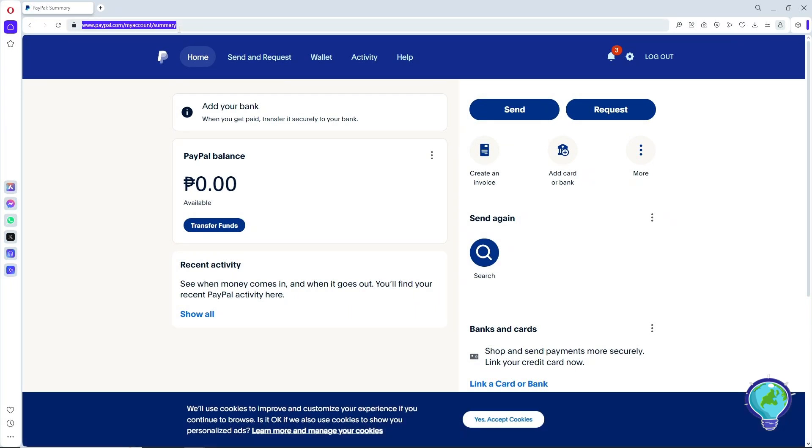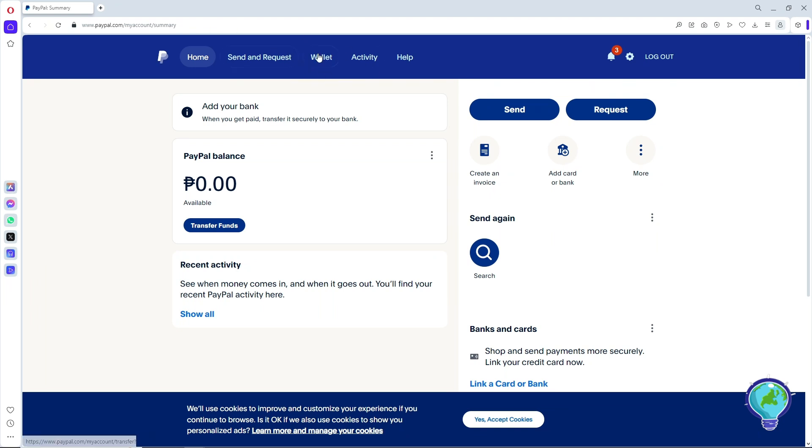Log in to your account. If you're using a mobile device, download the PayPal application. Once you're logged in, go to wallet at the top.